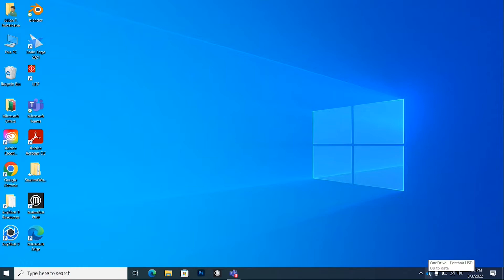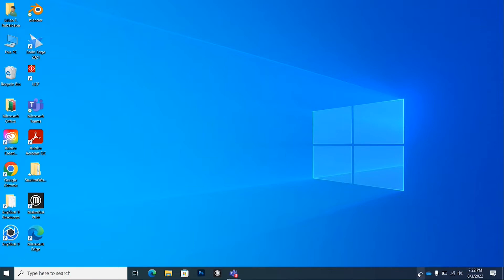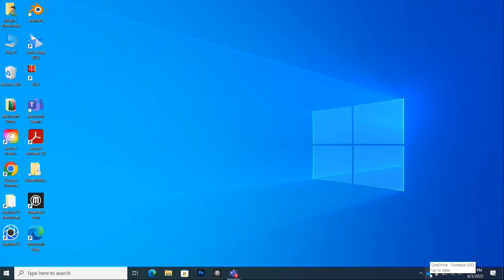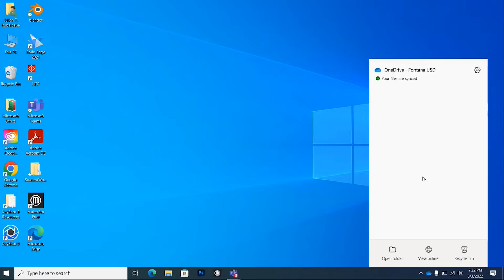Let's get started. Hover your mouse on the bottom right-hand corner and try to find the blue cloud icon. If it's not showing, click the unhide button. If you have an X through it, that means you're not signed in, so make sure you don't have an X on it.